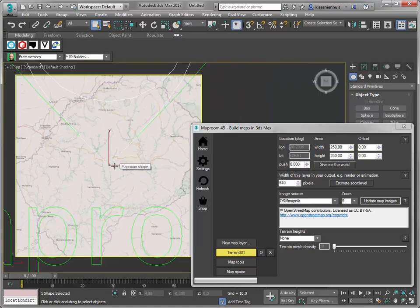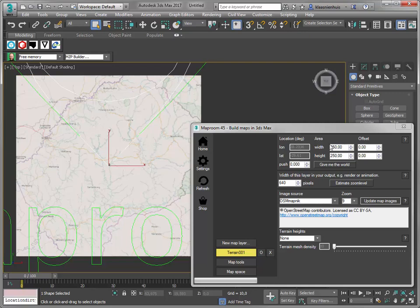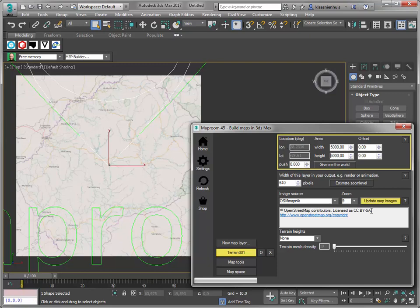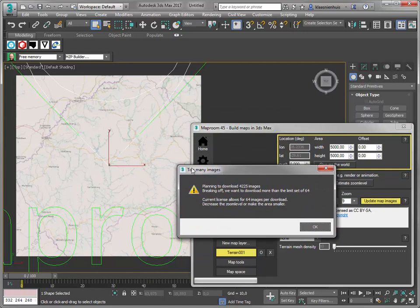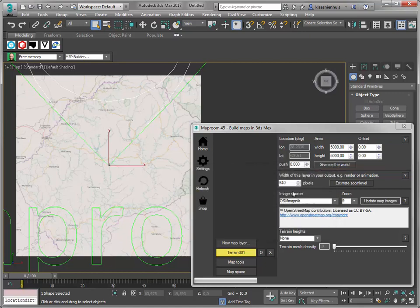Due to the nature of these map images, you can make maps of any size. I can make a map of 250 kilometers, but I can also make a map of 5,000 kilometers. When I press update map images, MapRoom tells me I'm going to download too many images — it's planning to download over 4,000 images. With the free version of MapRoom, I've got a limit of 64 images. 64 images gives you a map of 2K, so 2,000 by 2,000 pixels.